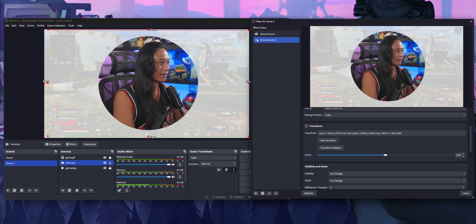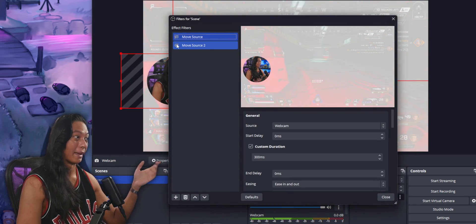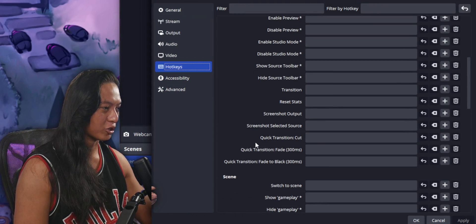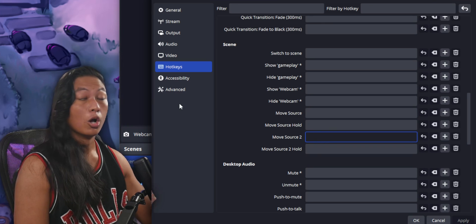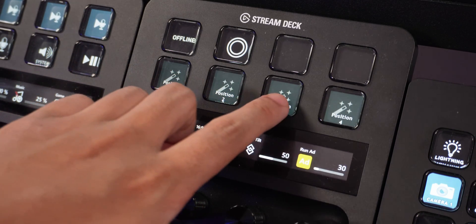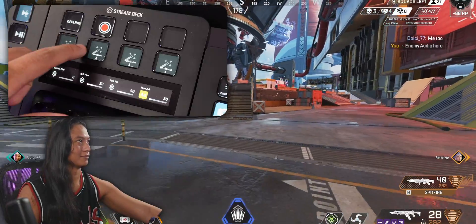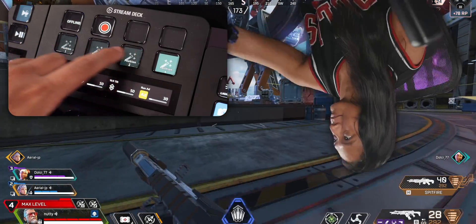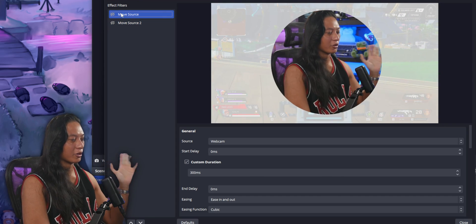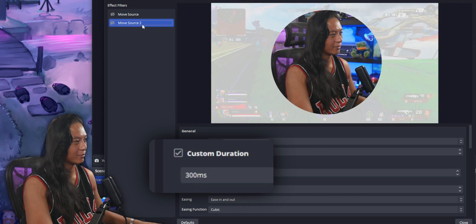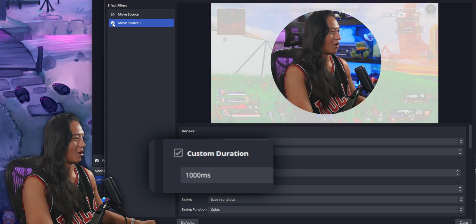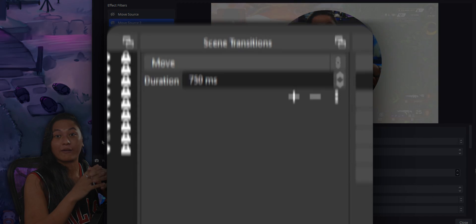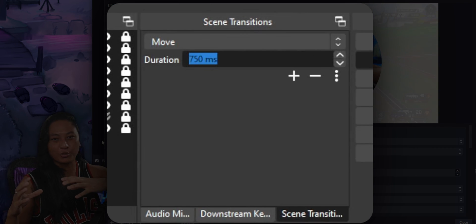You probably don't want to keep going into the Filters menu and manually clicking Move Source filters, so go into OBS Settings and then Hotkeys — there should be options for setting hotkeys for each filter. Or if you have a Stream Deck, set up buttons to trigger these filters conveniently. You can also set custom durations for each movement. I like to set them to around one second for slower, more controlled animations. You can also turn off the custom duration to use whatever duration is set in your Scene Transitions dock.